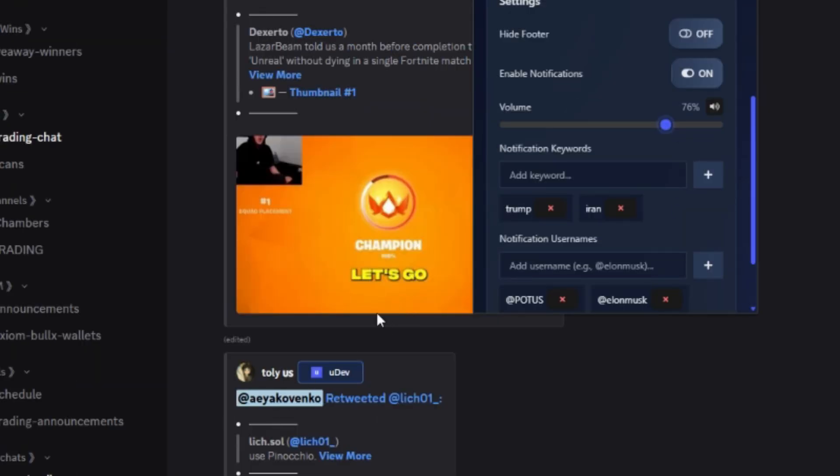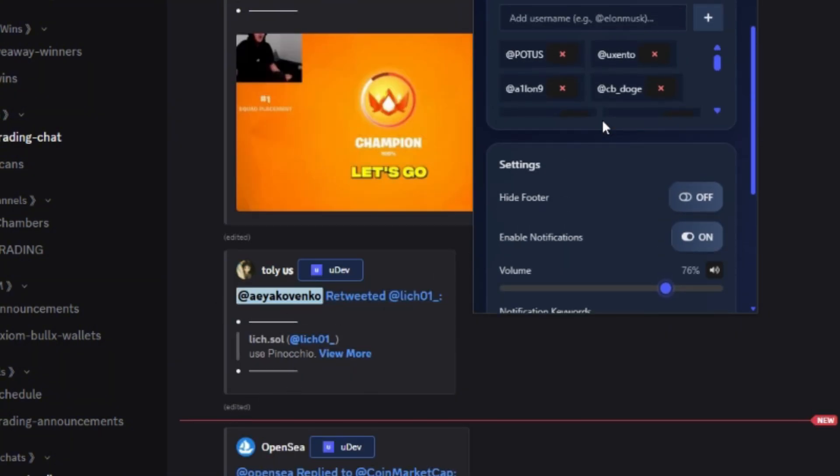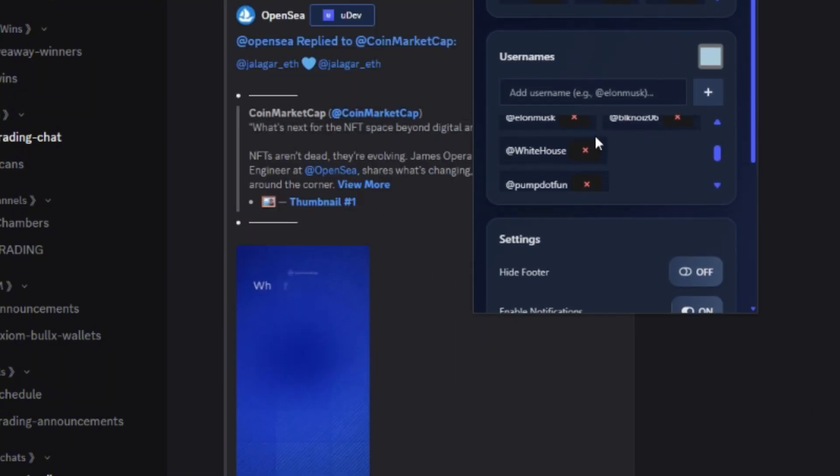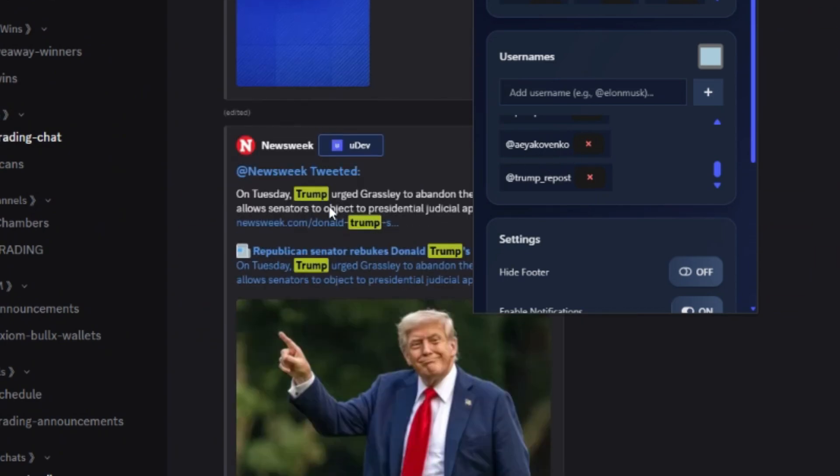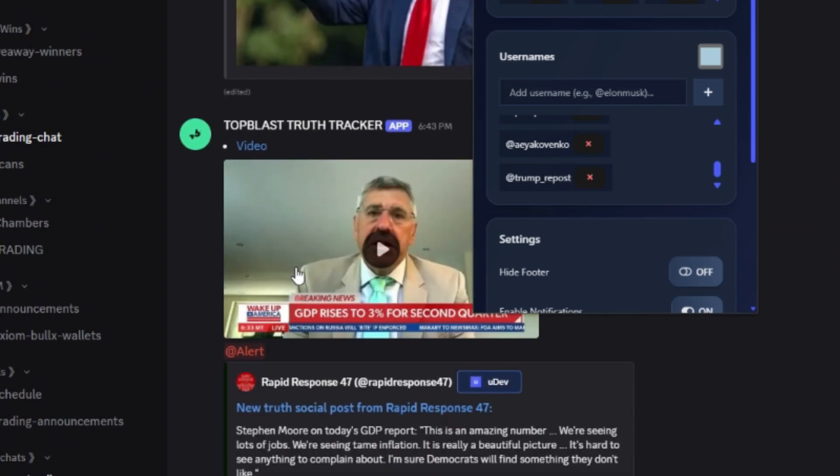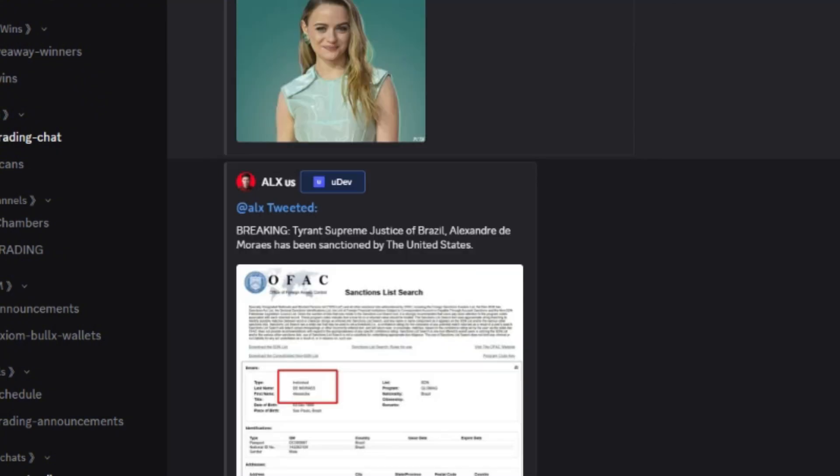For example, when Tully just treated there, I have highlighted his username right there, as you can see right here. So it's actually easy for me to see when he treats. So that's pretty nice. But yeah, thanks a lot for watching.